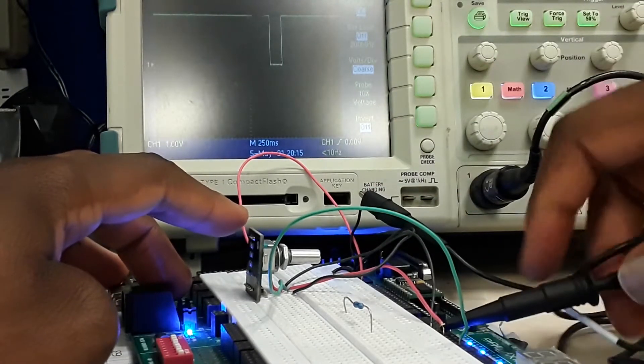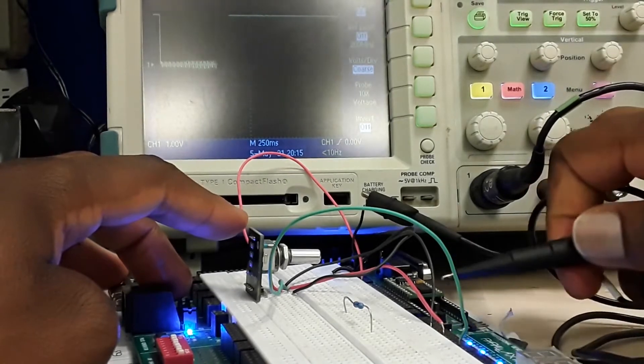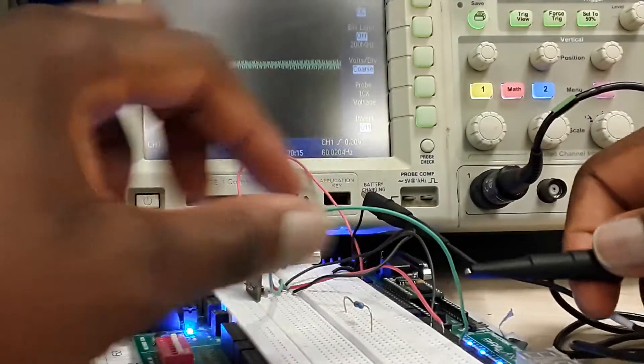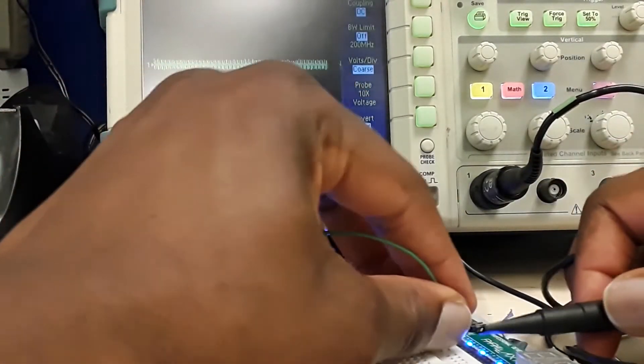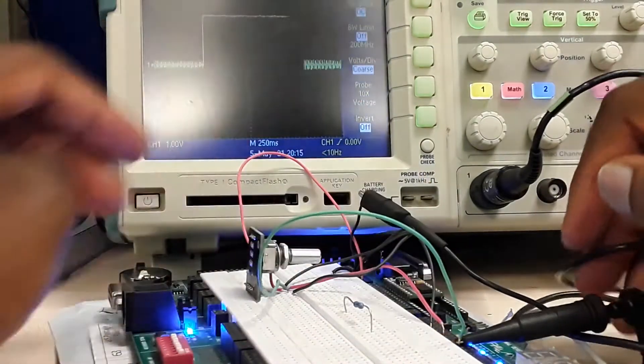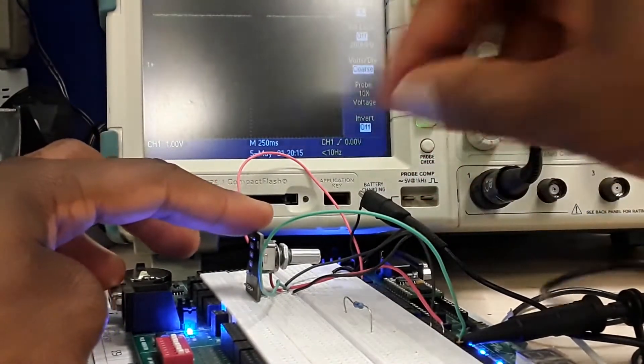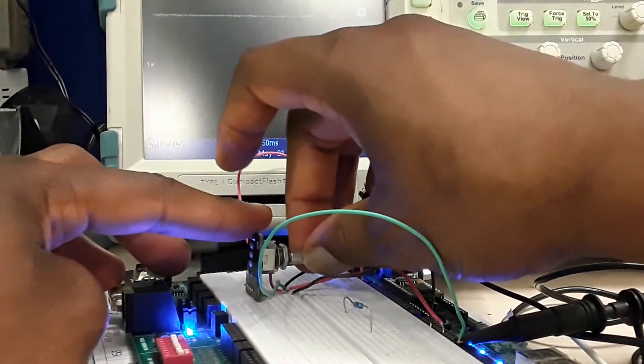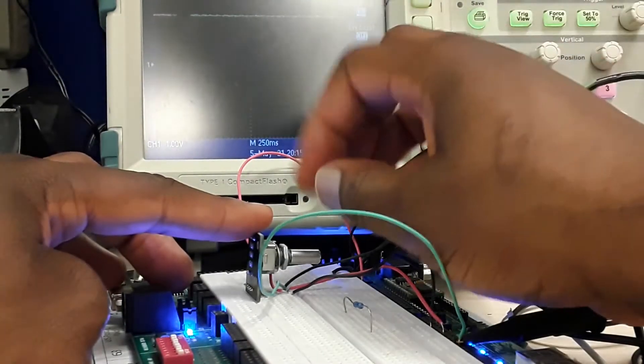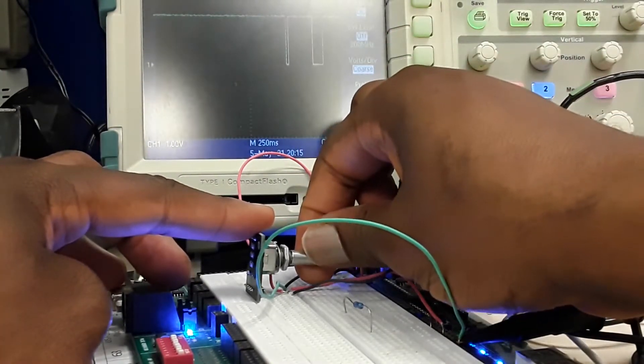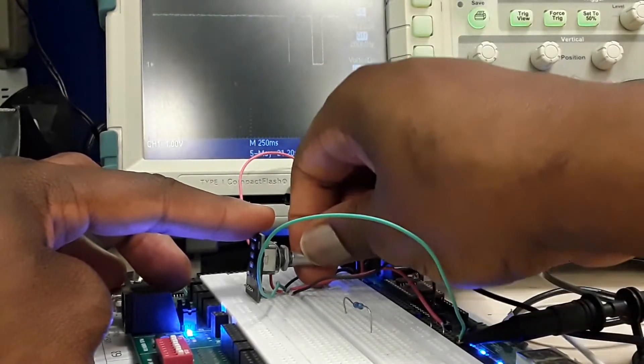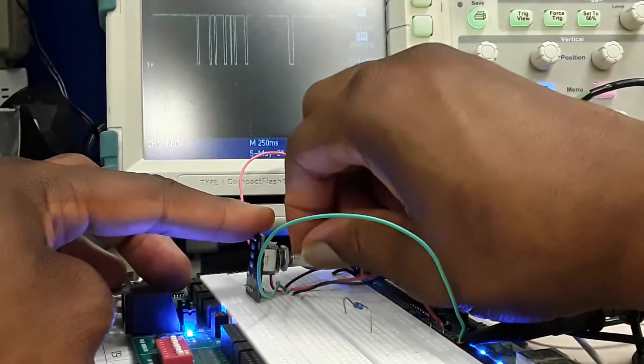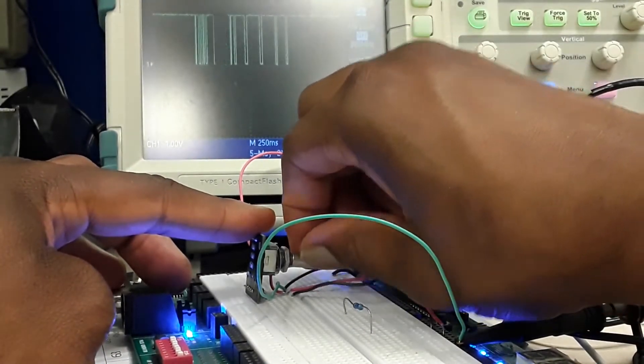We'll be testing the channel A and B, which is the clock and the DT. As you can see, the oscilloscope is showing the pulse change while I rotate the knob either clockwise or counterclockwise.